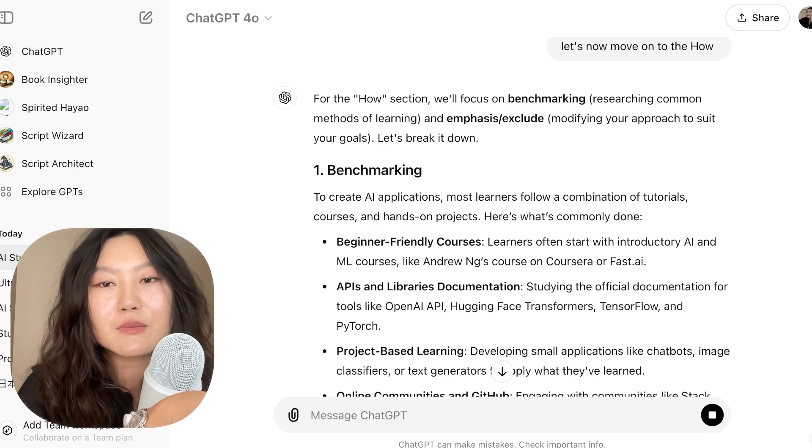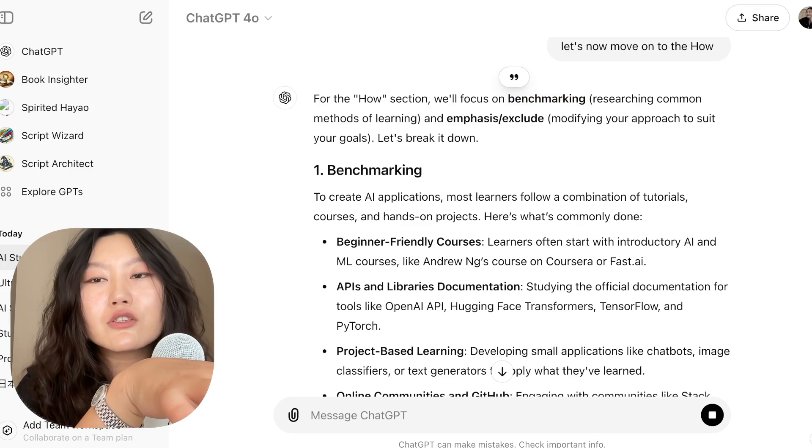We asked ChatGPT to do benchmarking, which is to research common methods of learning. You and I are not the first people who want to learn how to use AI to build applications. So instead of trying to come up with something from scratch, we ask ChatGPT to research the collective knowledge of people who came before us and what they figured out is the best way to learn. And based on that, we do emphasize/exclude — emphasizing things targeted towards my goals and excluding things not useful to my goal.